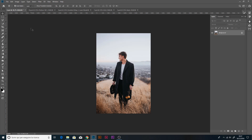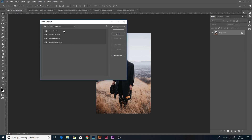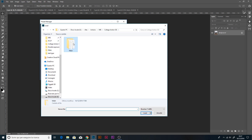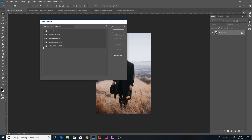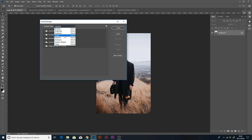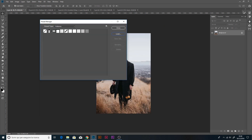Then we have to upload the brush, pattern, and Photoshop action. Go to Edit > Preset > Preset Manager, select Brush, click Load, go into the main folder, select the Collage Art Action GG brush file, and press Load. These are the brushes. Then go to Pattern, load the patterns the same way.